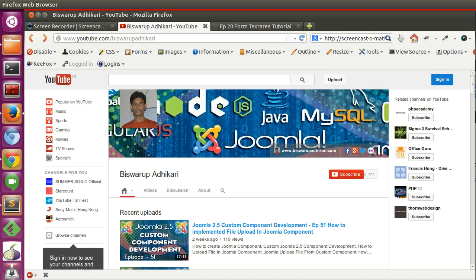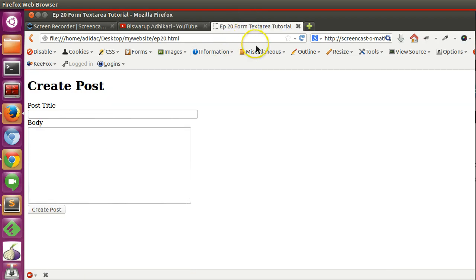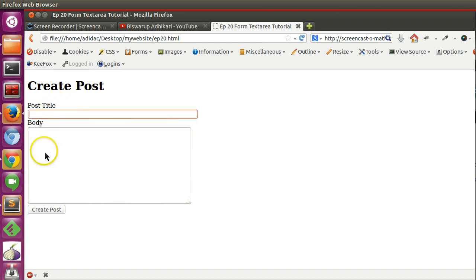Hello friends, welcome to the 21st episode of HTML tutorial series. In the previous episode we learned how to create text area, and here we have created a create post form with one text field and text area.